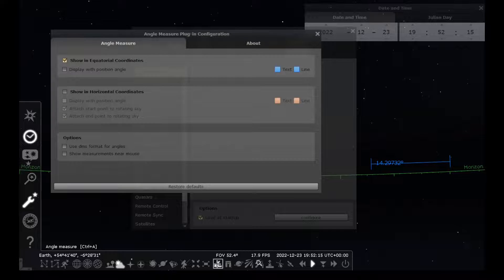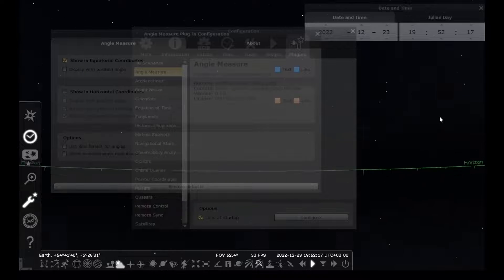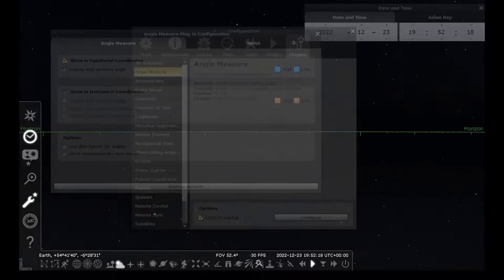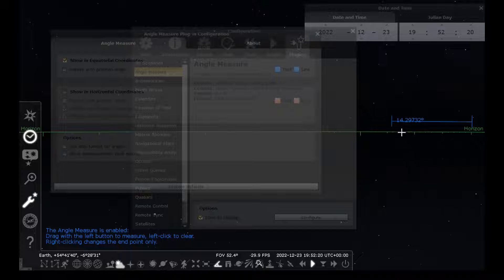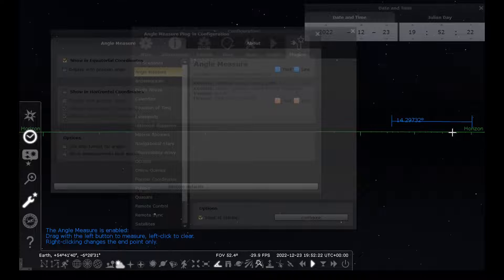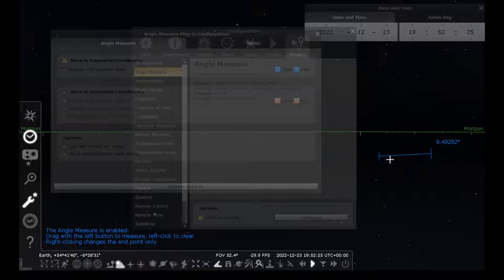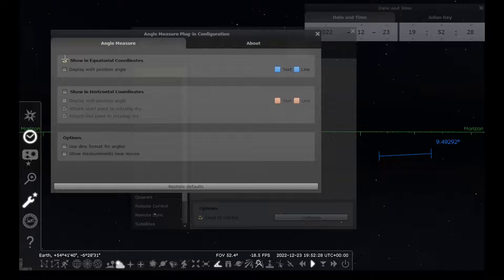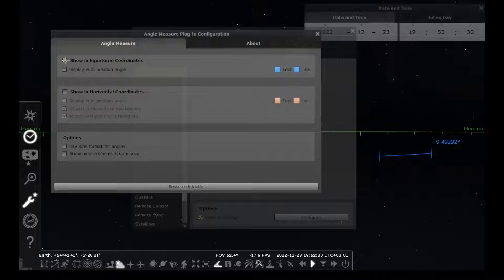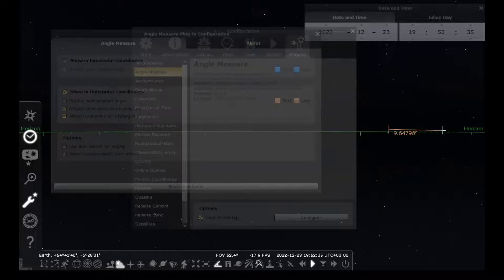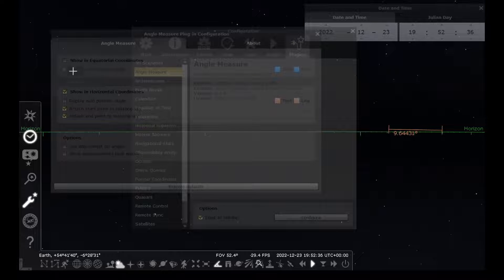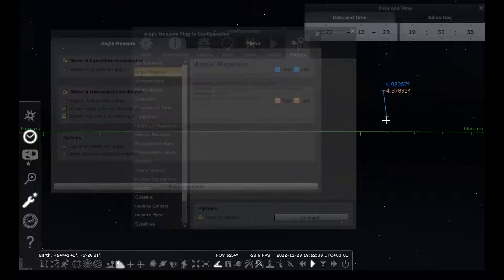If you turn off the tool then you can move the sky, and you'll notice that turning the tool back on keeps the angle visible in the same place where you drew it, but if you click again it draws a new one. There's actually two options here, and you can draw two different types of angles or you can draw them both simultaneously.